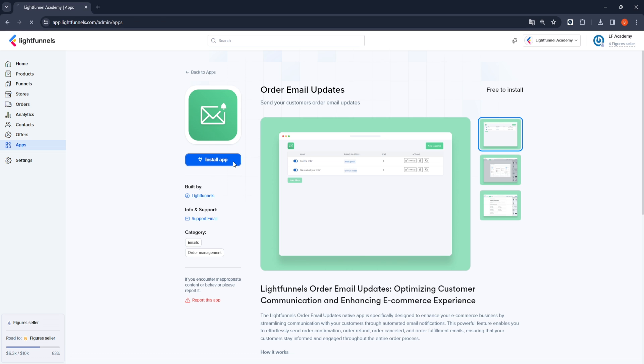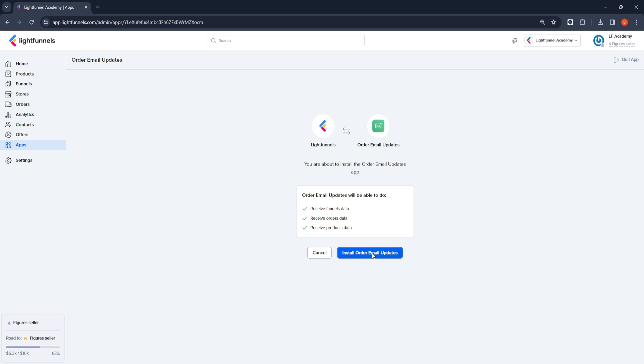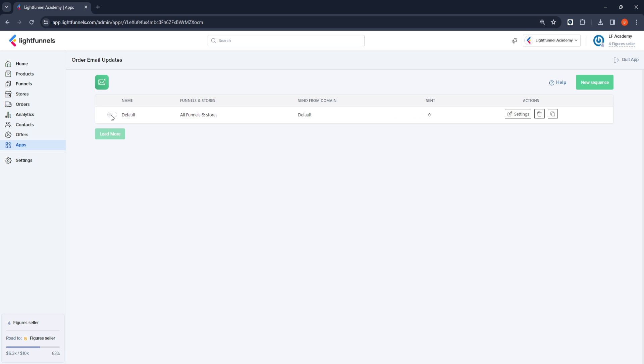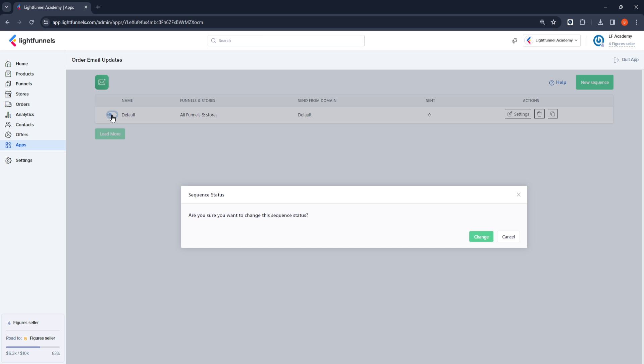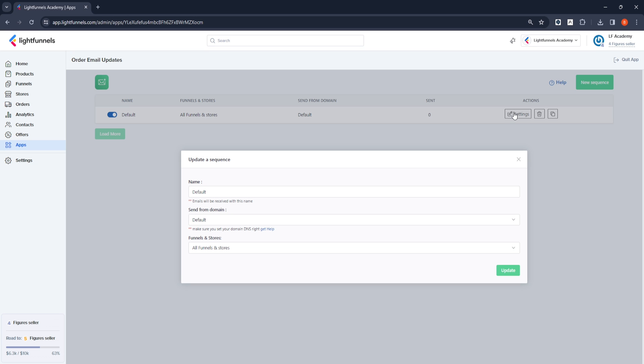After completing the installation process quickly, we are greeted by a section where we will make the necessary adjustments. With the settings in this section, we will ensure that our customers receive download links to their email addresses after completing the purchase. To manage order email updates from the settings section, we need to specify our domain name and which store or funnel should be active.